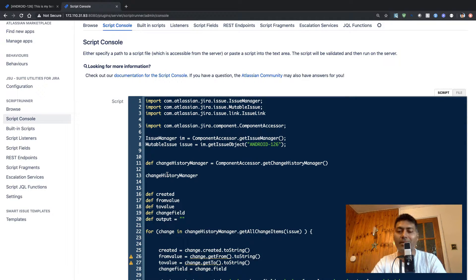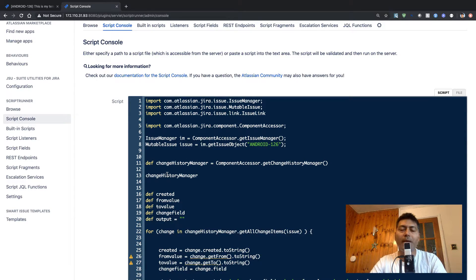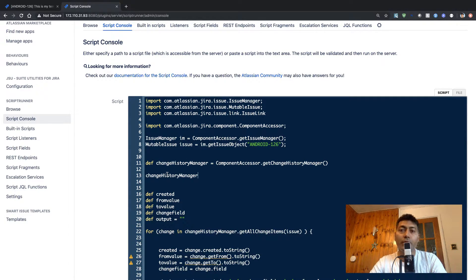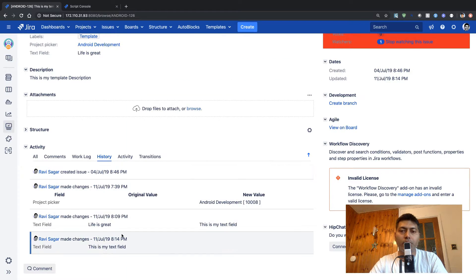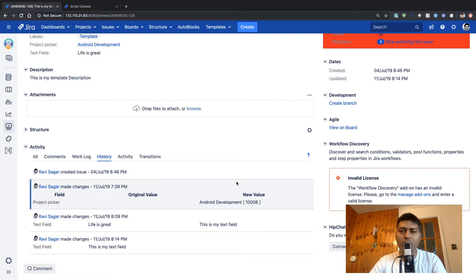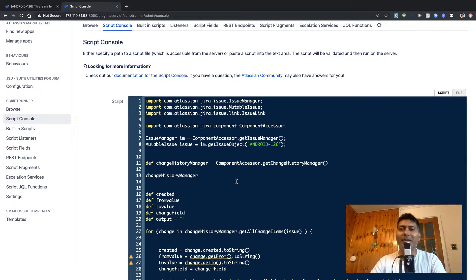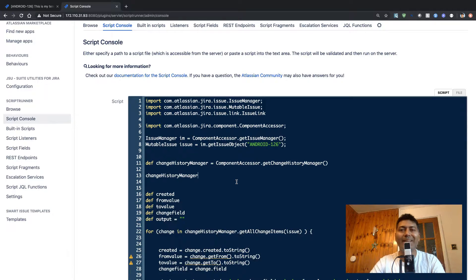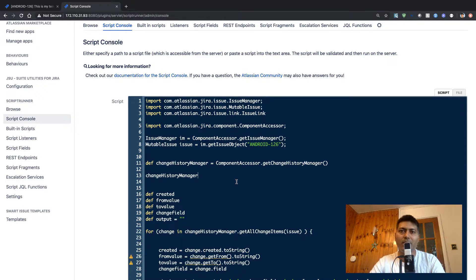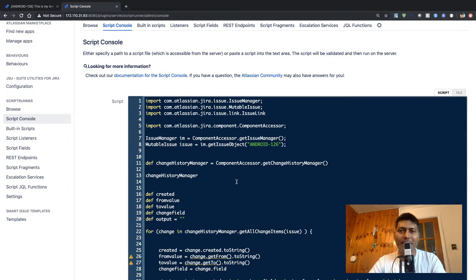But maybe for some reason if you want to do it, it's not really possible to just go to the issue and delete the history. There's no option here. You can go to the database and delete the history by removing the rows, but that is really cumbersome and definitely not advisable.